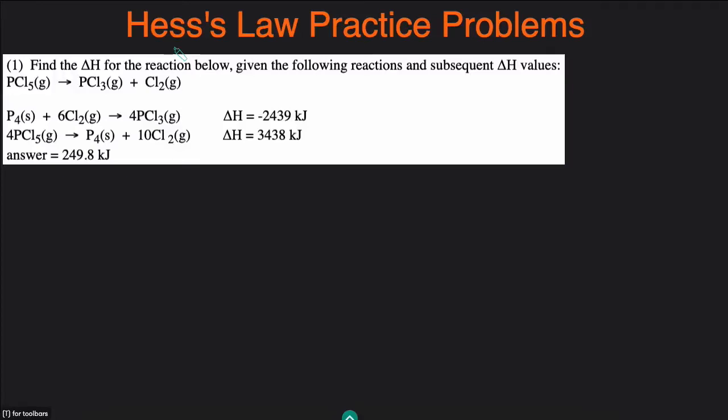Hey guys, it's Michael from Conquer Chemistry. In today's video, we'll be going over how to do Hess's Law problems. I'll show you the full process for how to do these types of problems, then I'll show you a shortcut, and lastly, I'll show you a situation in which the shortcut fails and how we can mitigate that.